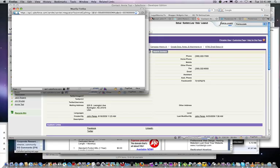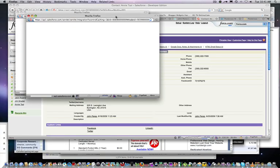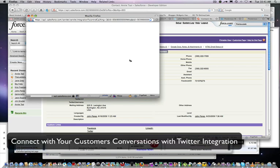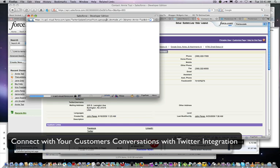is bring up a VisualForce page that's going to search for the contact's name in Twitter. This is a development environment so the lag time is slightly behind, but this is also a prototype and what you'll see is shortly